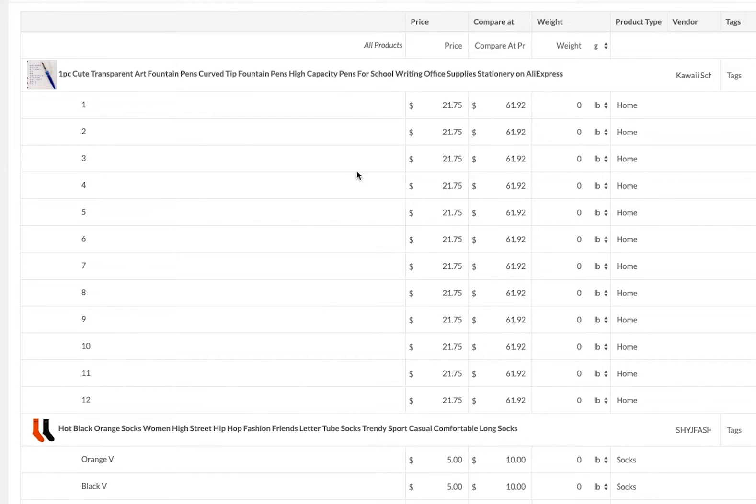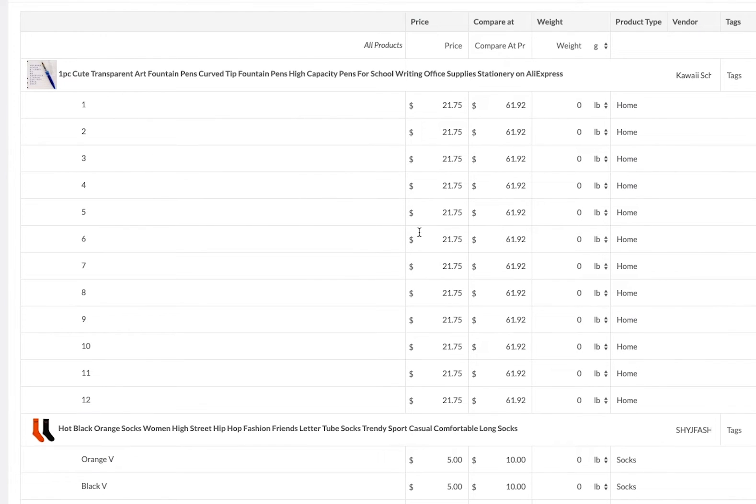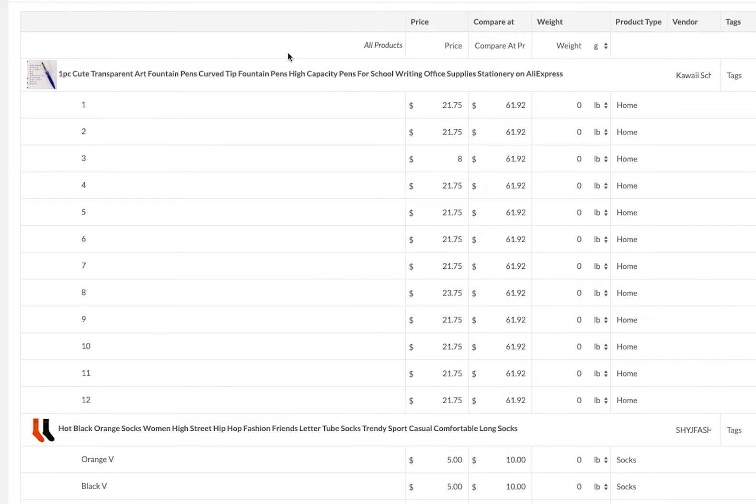This is going to bring you to our bulk editor for Shopify. What we can do is we can go in and individually edit all of the prices that we have. If I want to change this variant for instance, I can change this to eight dollars or I can change this to $23.75, anything like that.